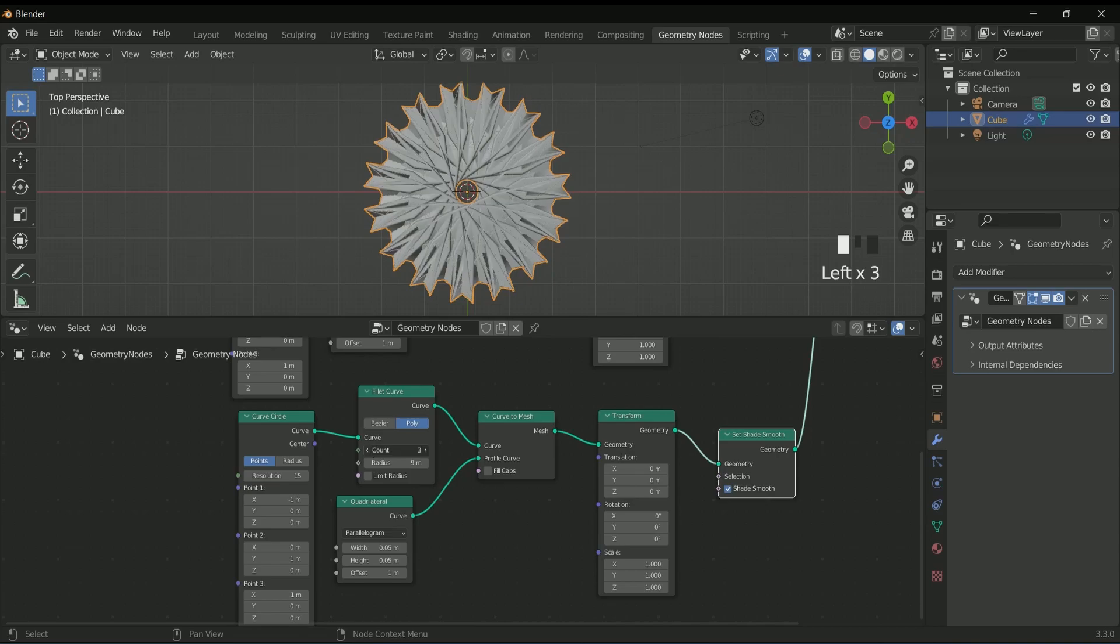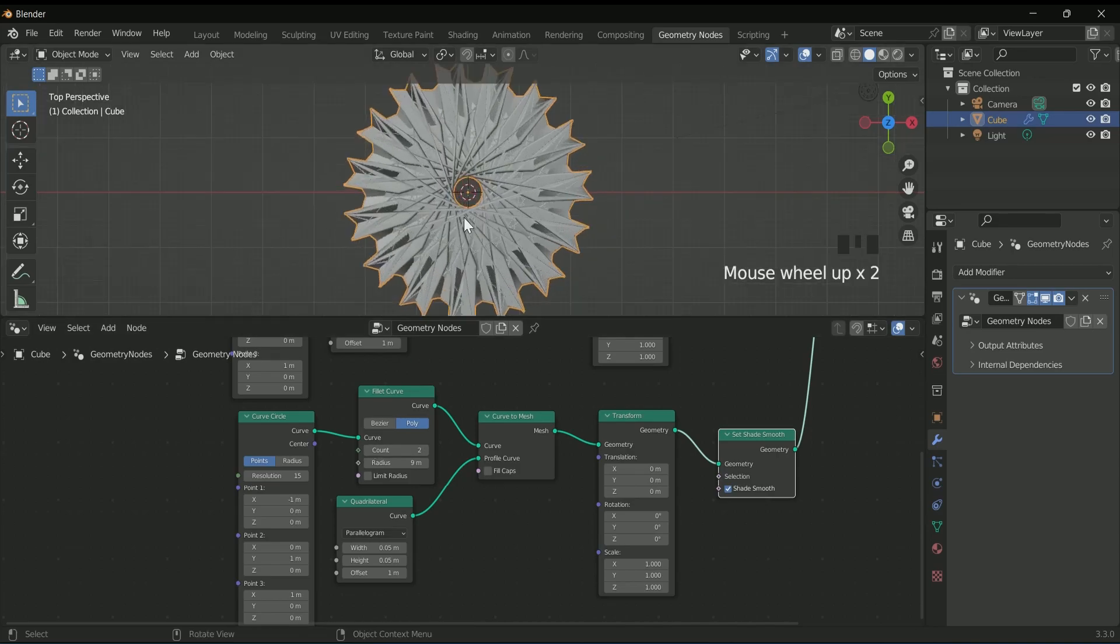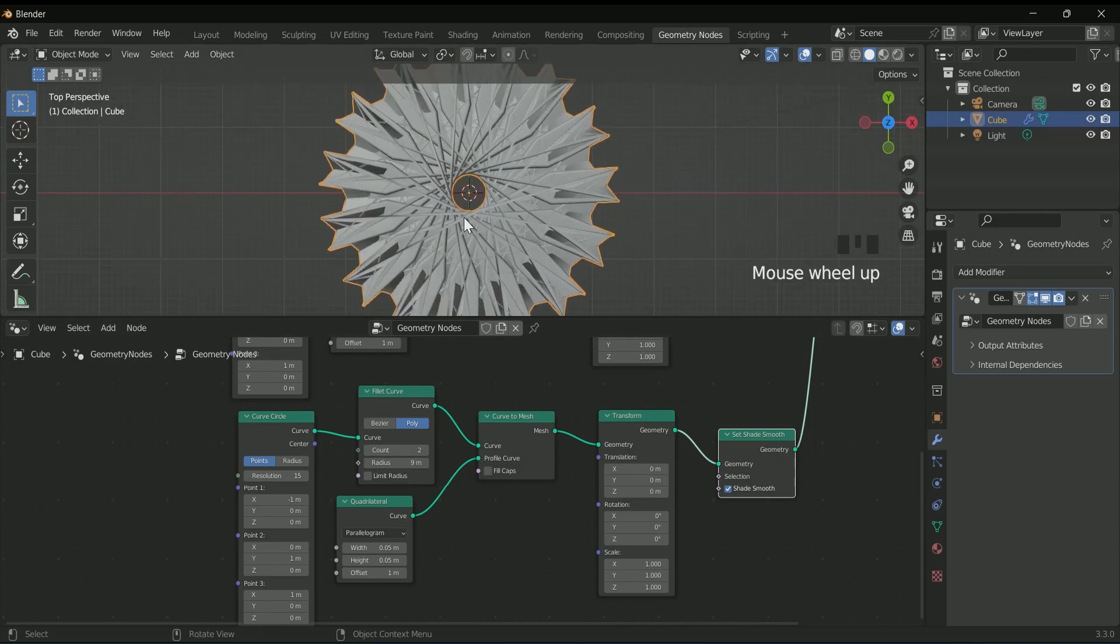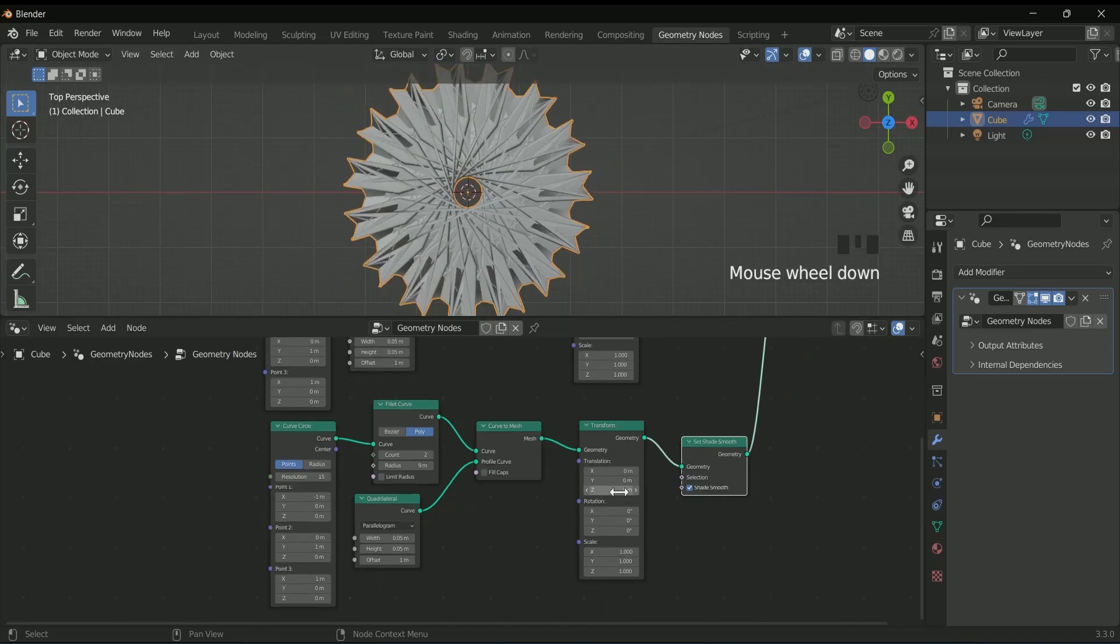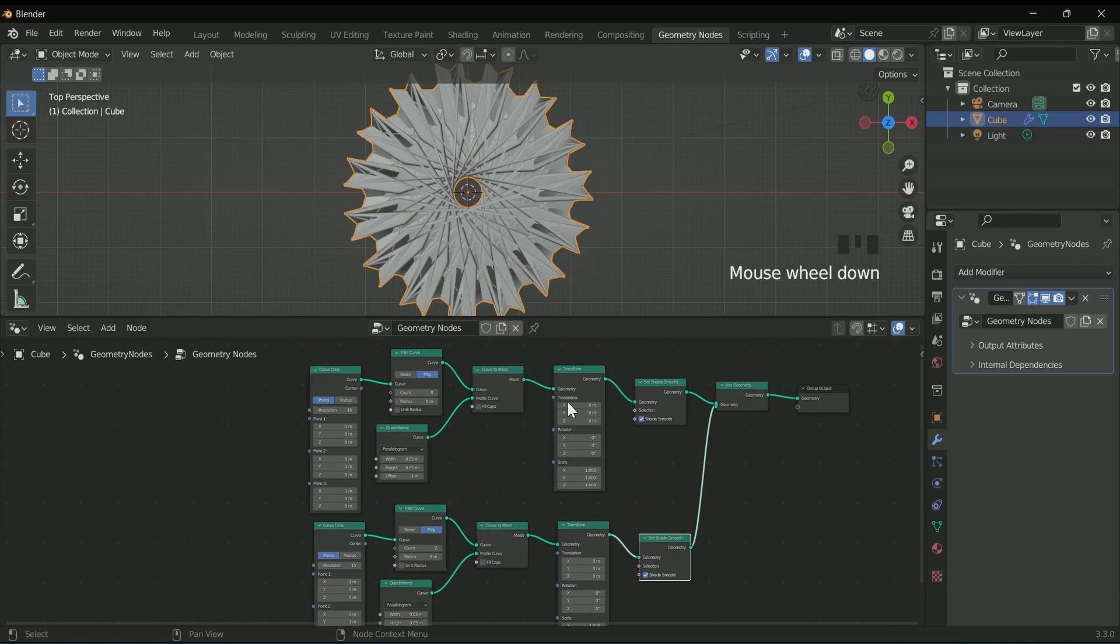For the animation, you have to add keyframes in both transform nodes.